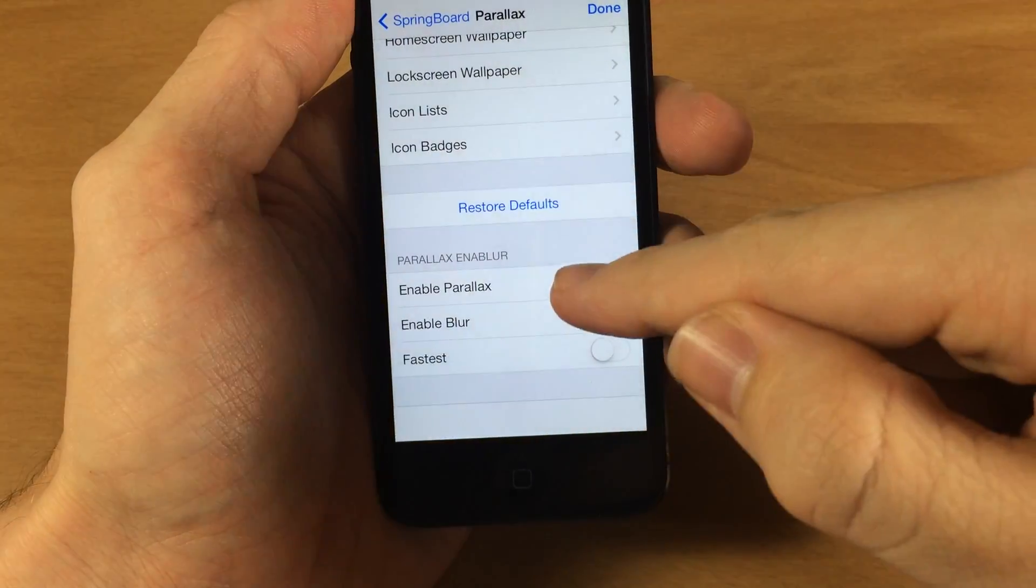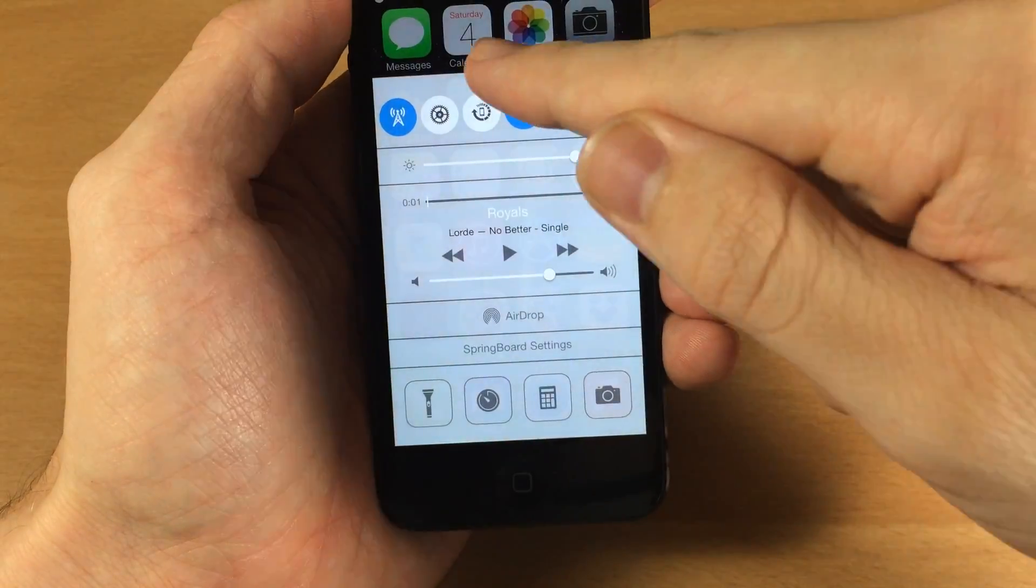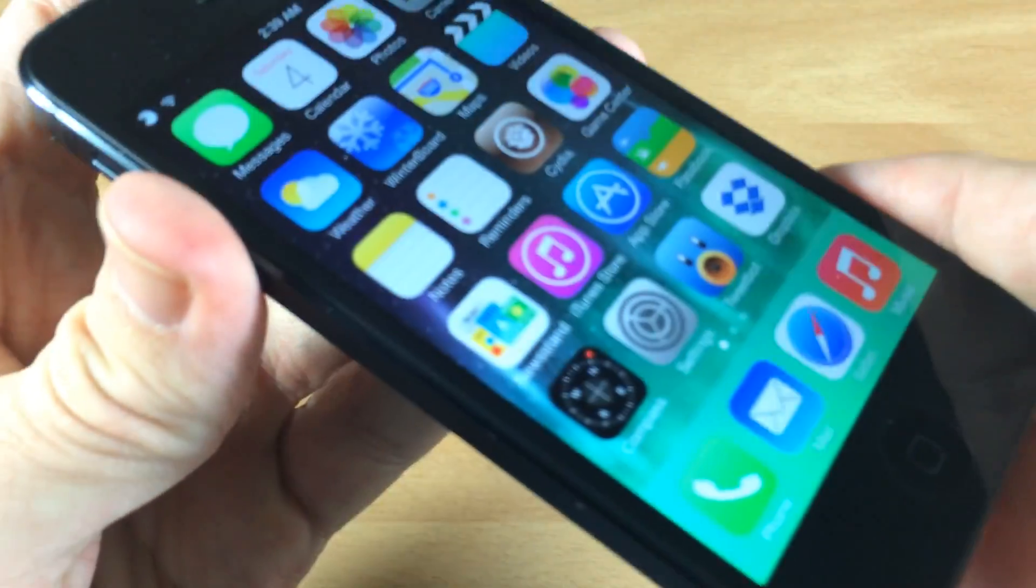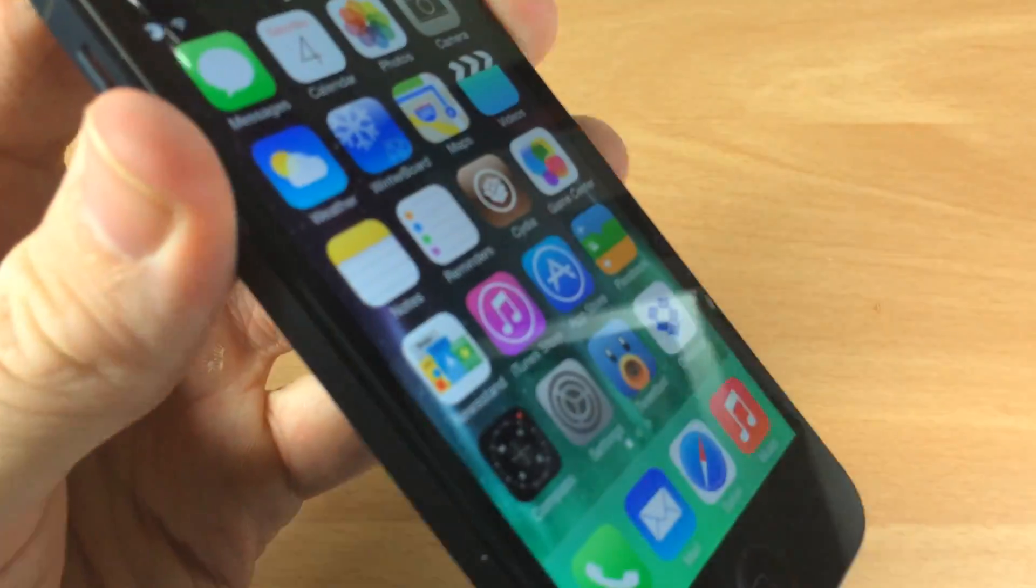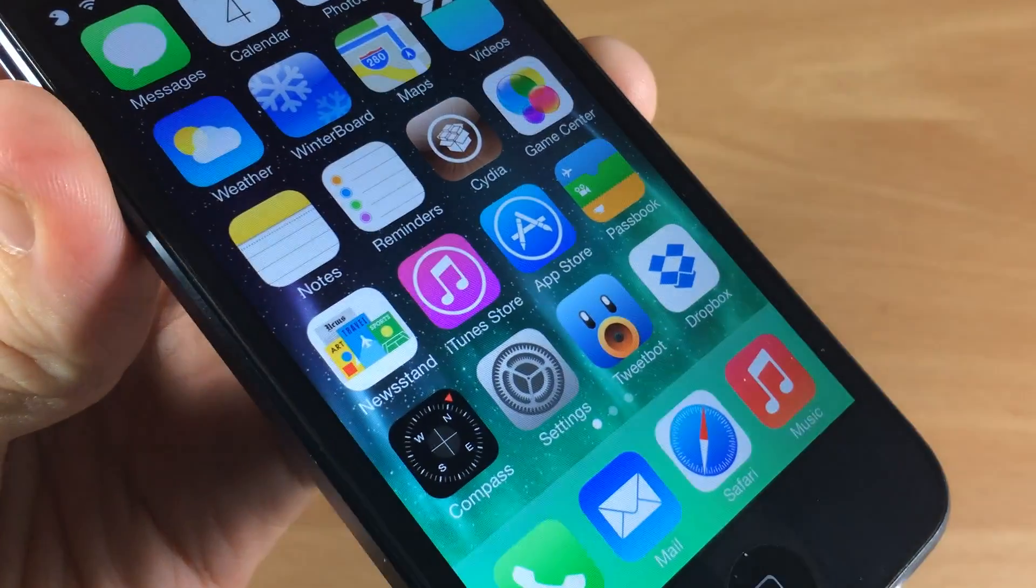And if we turn it back on, you guys have seen the parallax effect before obviously but just to show you that it is working, you can still see that parallax effect working.